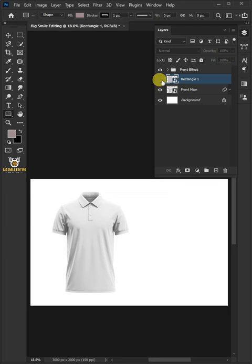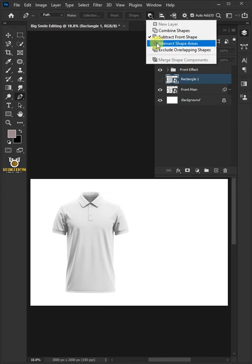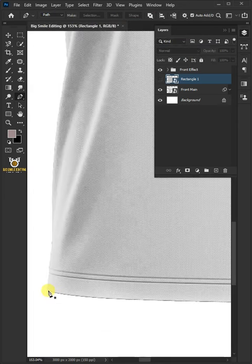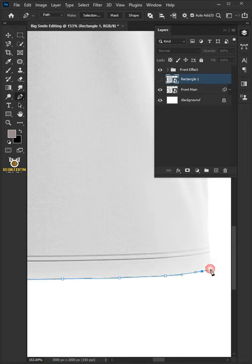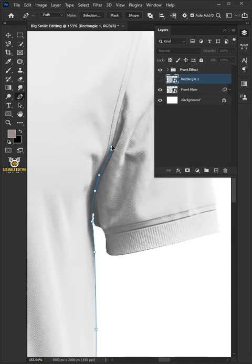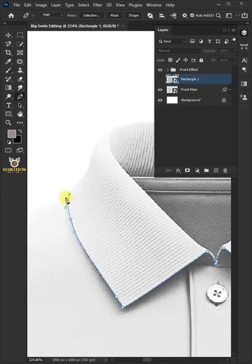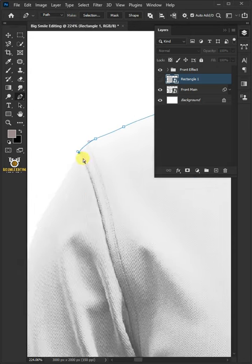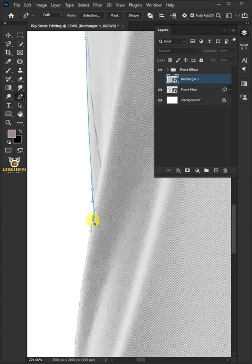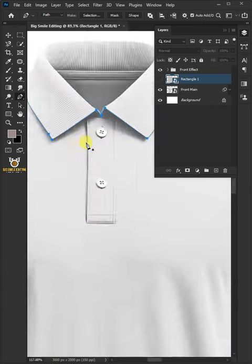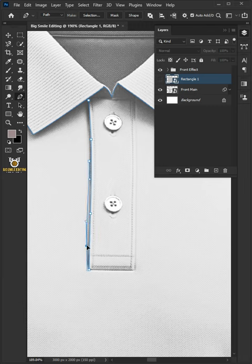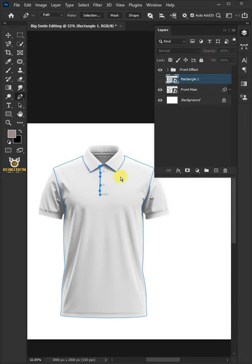Make a selection around the polo shirt body. You can use any selection tool you like — I'm going to use the Pen tool. From the drop-down, select Path. Under Path Operations, select Exclude Overlapping Shapes. Create a path around the polo shirt body. Press Control-Enter to New Selection.